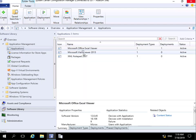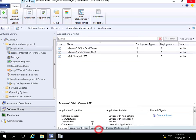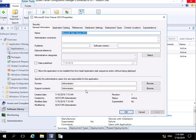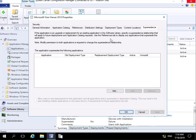All I'm going to do at this point here is just come in, go to the properties. And then on the properties we're going to come to our supersedence tab. Now our supersedence tab says if this application is an upgrade or replacement for an existing application, we need to specify the relationship. And that's what we're going to do at this point here.